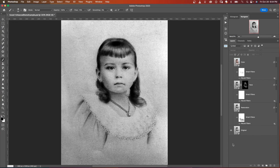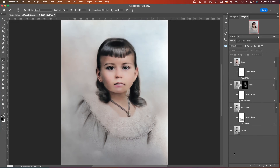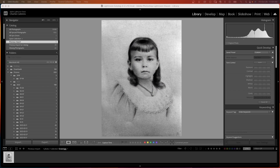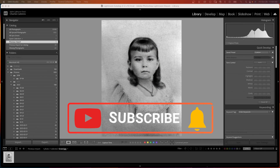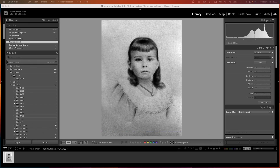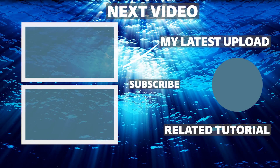For more Photoshop tutorials, click on one of the videos on the screen now. Please like, share, and subscribe. Remember, it's never too late to learn. Thanks for watching.